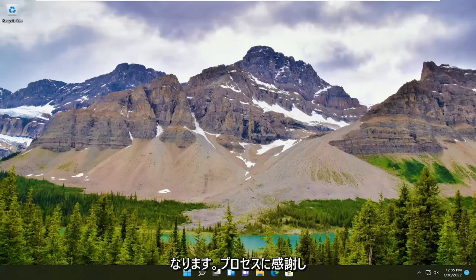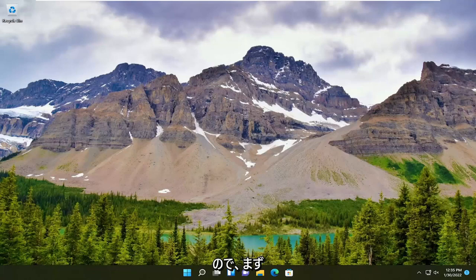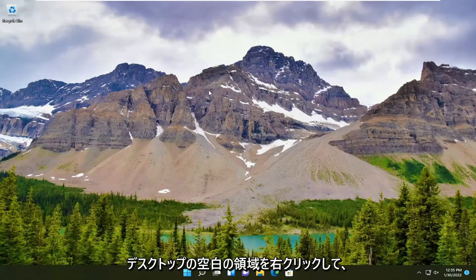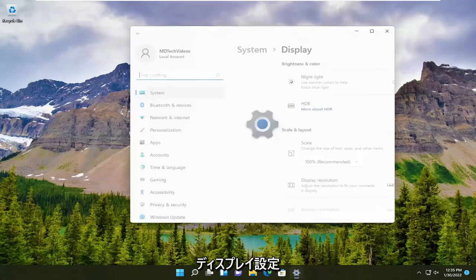It's a pretty straightforward process. We're going to begin by right-clicking on a blank area of the desktop and selecting display settings.